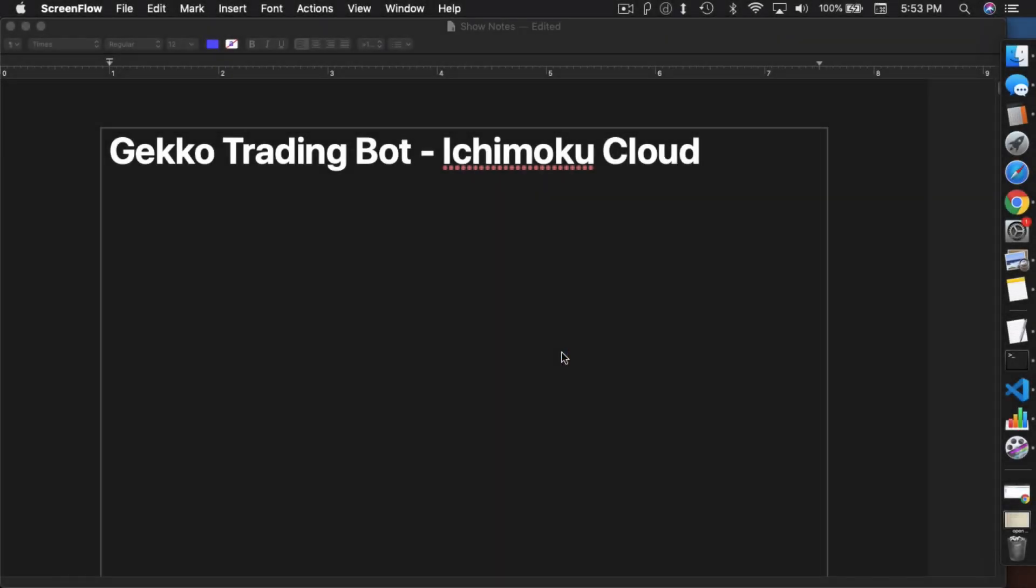What's up everybody, this is Jack from Crypto49er bringing you my knowledge in cryptocurrency. Today I want to talk about the Gecko Trading Bot and Ichimoku Cloud.